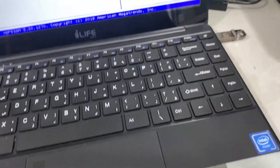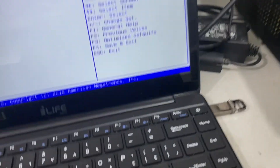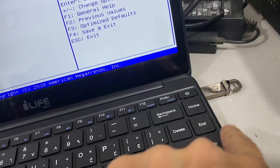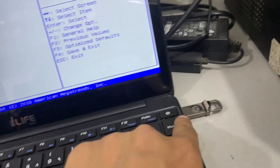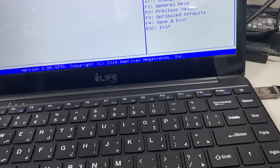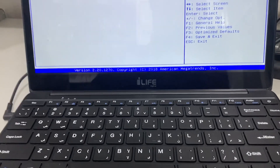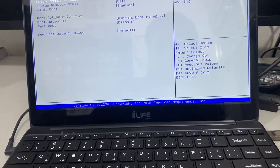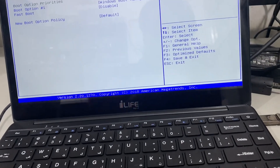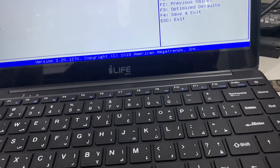Now I have a bootable pendrive with Windows 10, in this 16GB pendrive - Windows 10 UEFI bootable. So now it has been made bootable, this one and this one is a new one.